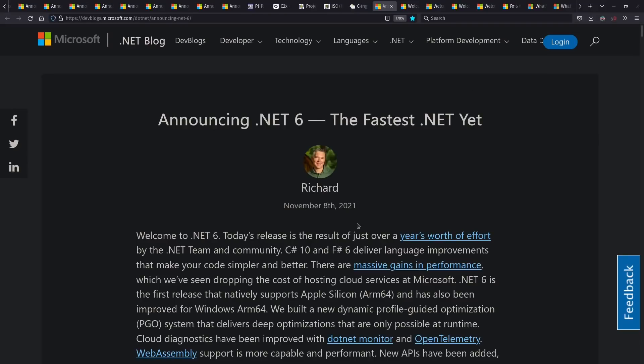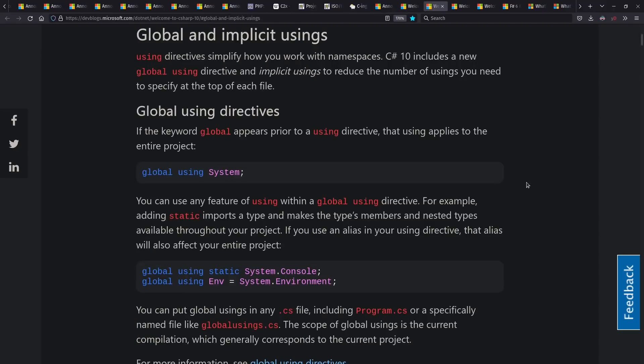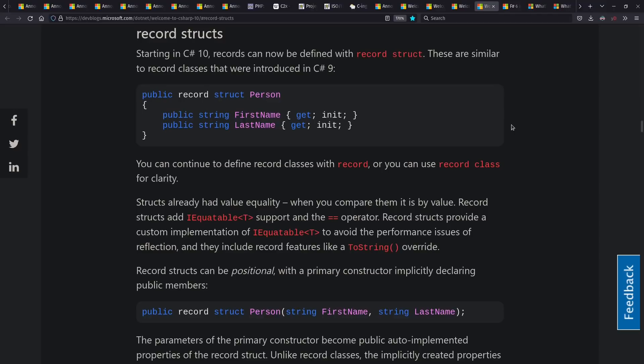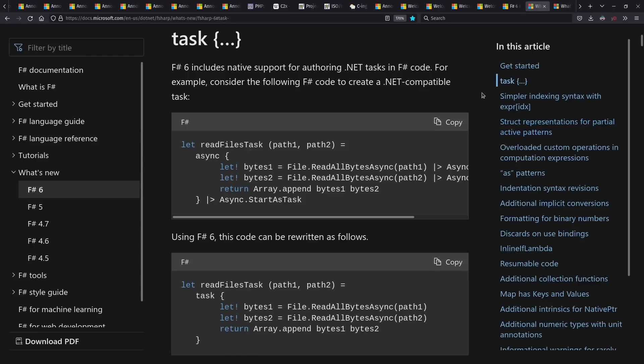.NET 6 came out this year with C Sharp 10 and F Sharp 6. C Sharp 10, among other things, adds global usings to make the language feel a little more scripty, and file scope namespaces that help avoid an extra level of indentation. They also have record structs to complement the record classes that came out last year. And F Sharp 6 is out as well, which among other things includes support for .NET asynchronous tasks.